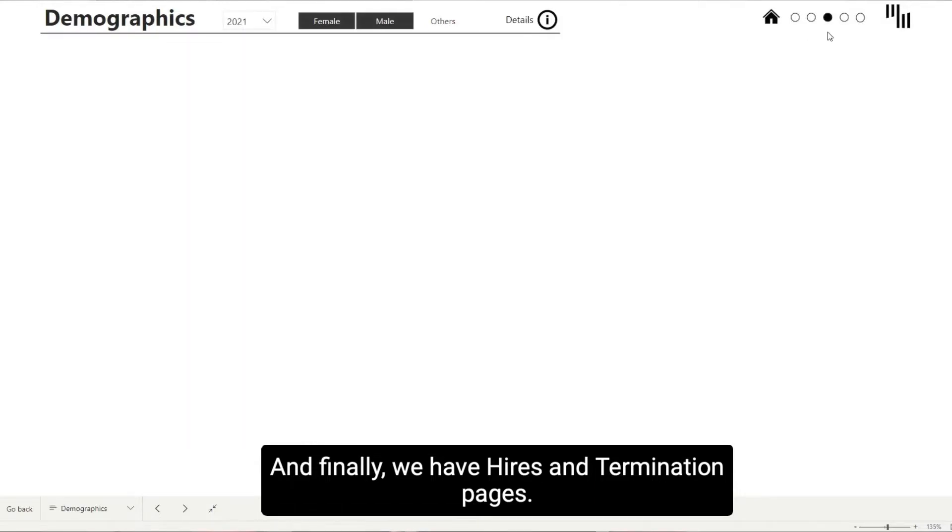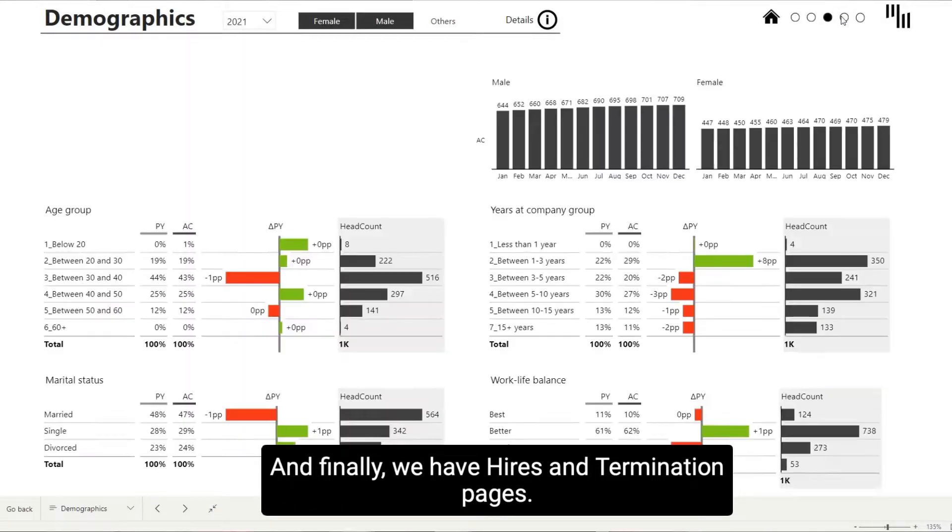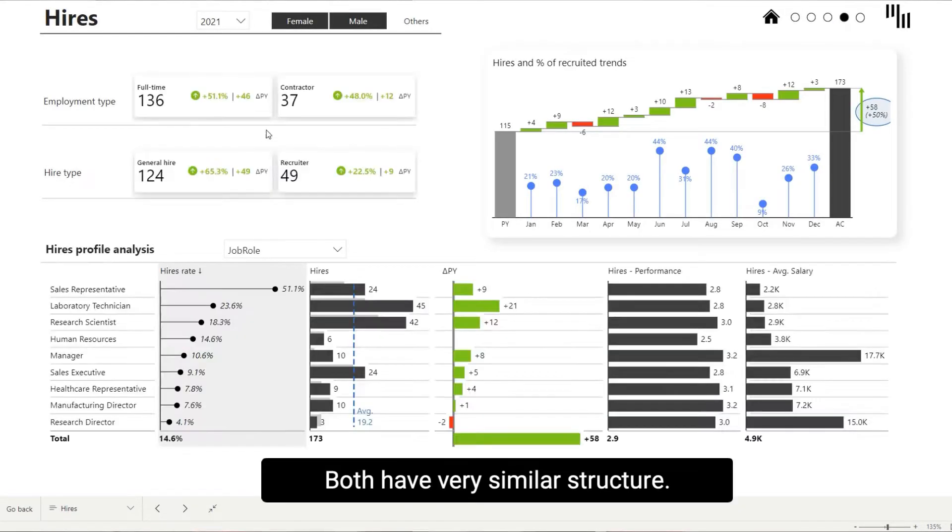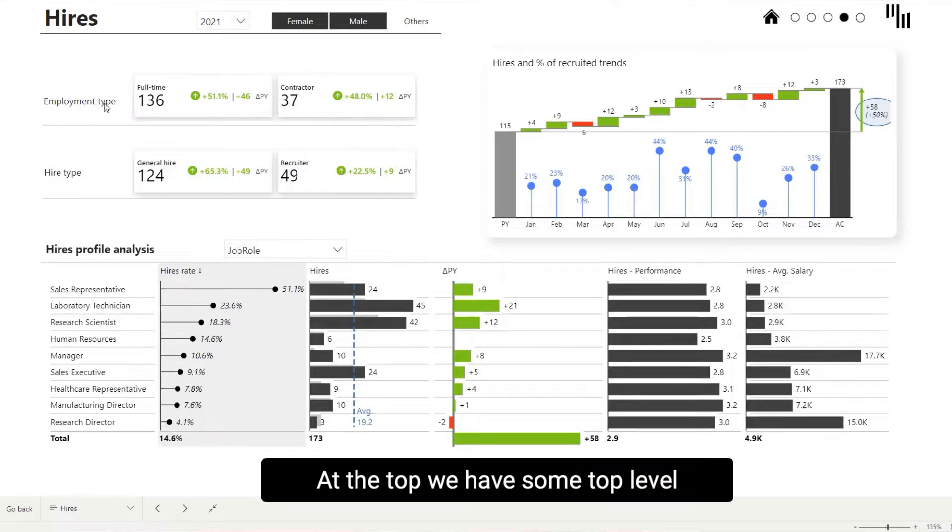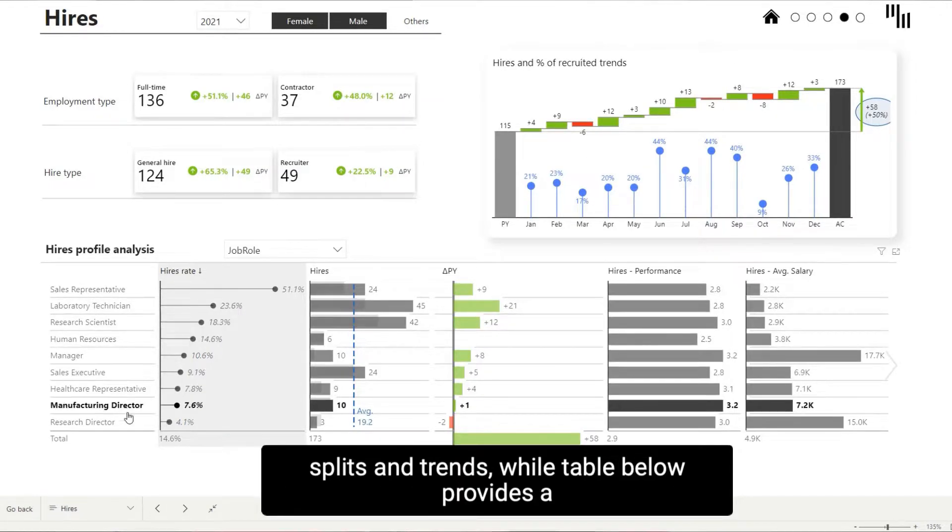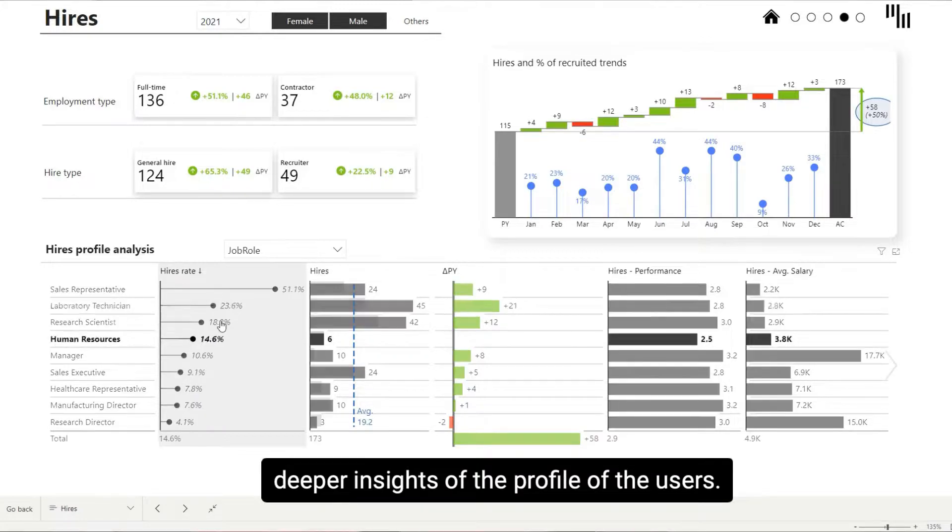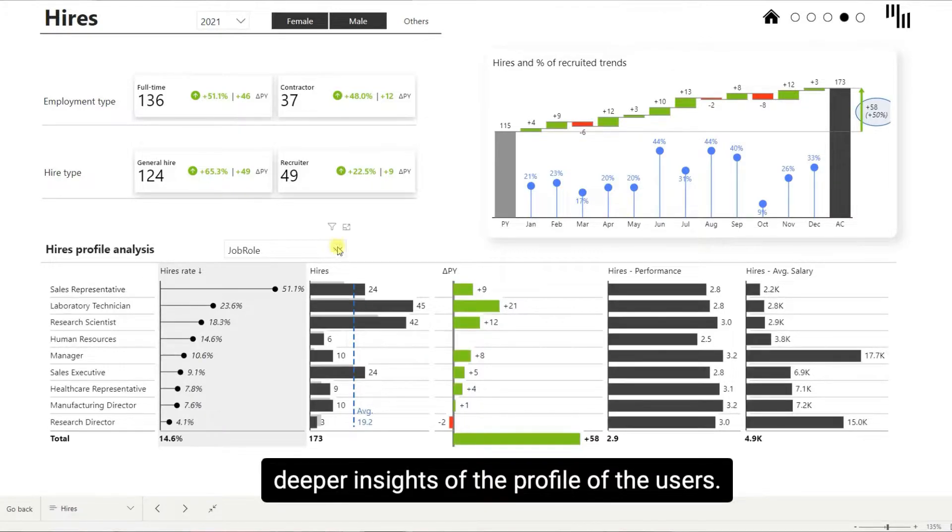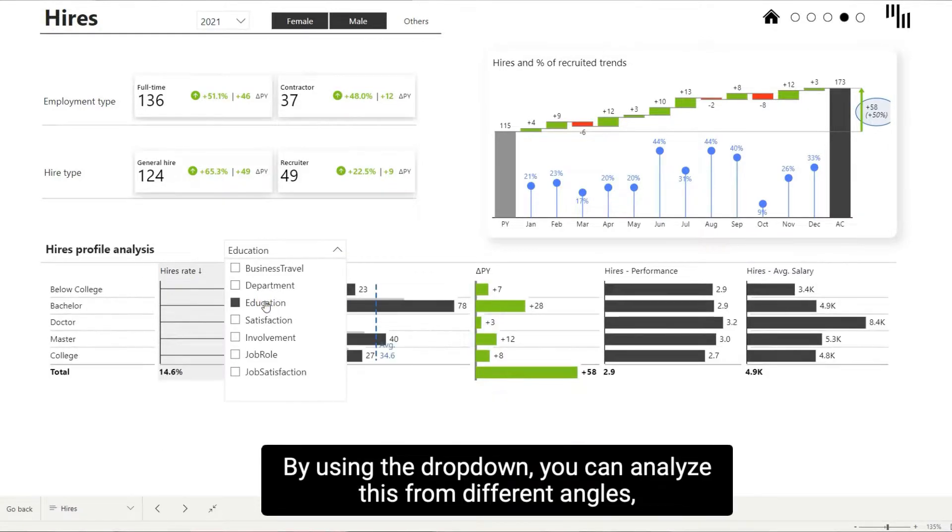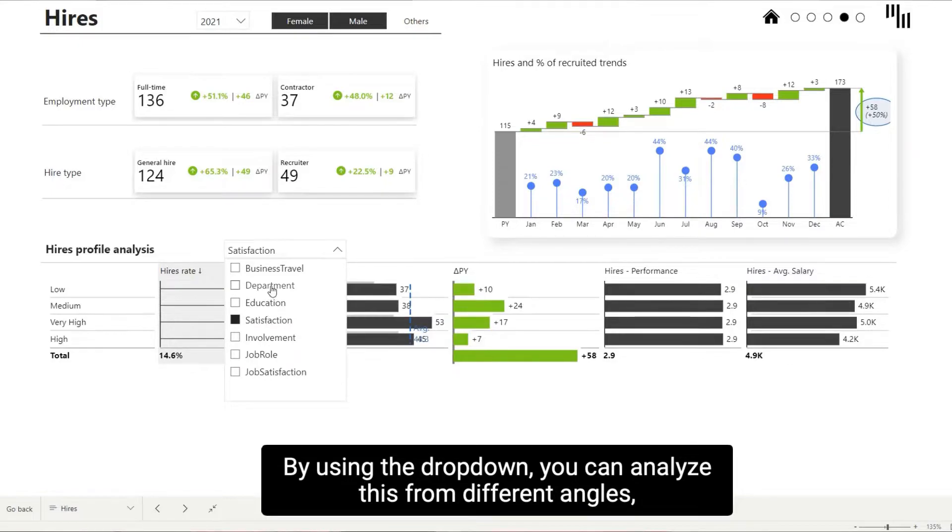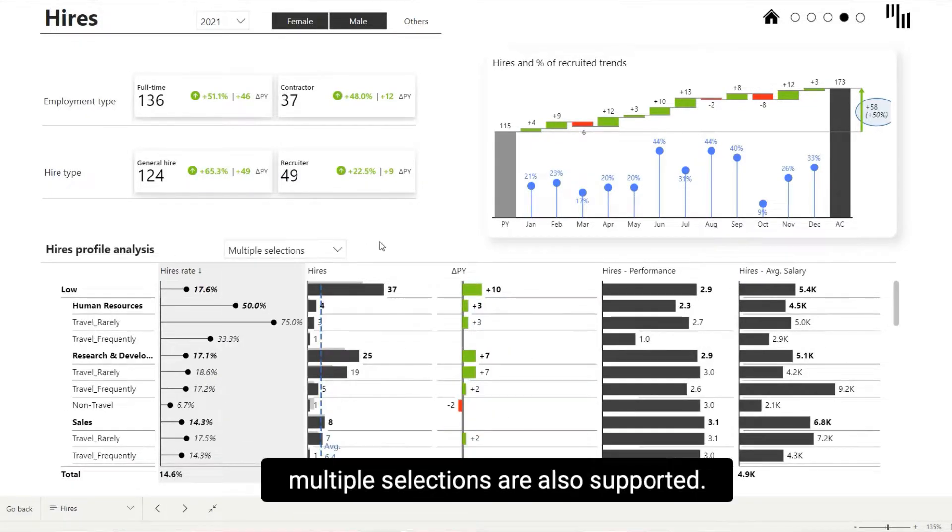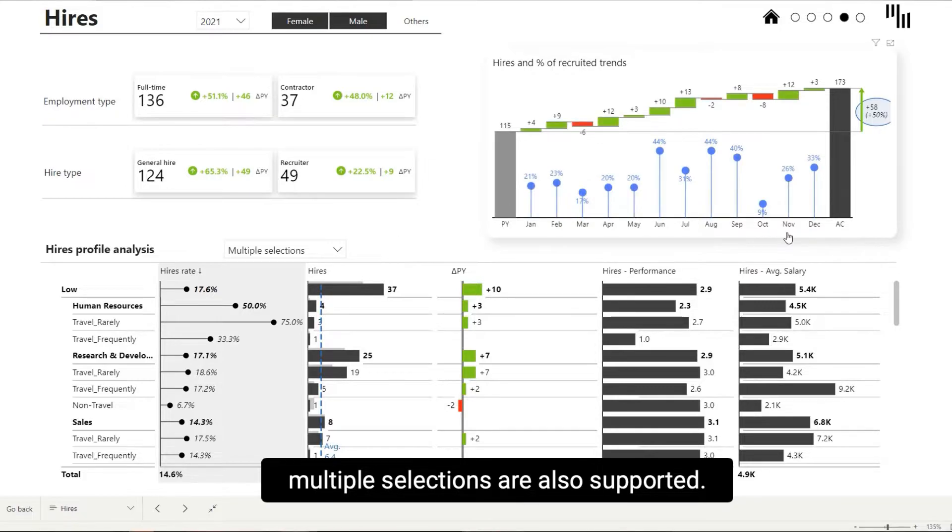And finally, we have hires and termination pages. Both have very similar structure. At the top, we have some top-level splits and trends, while table below provides deeper insights of the profile of the users. By using the drop-down, you can analyze these from different angles. And since we use Power BI's field parameters, multiple selections are also supported.